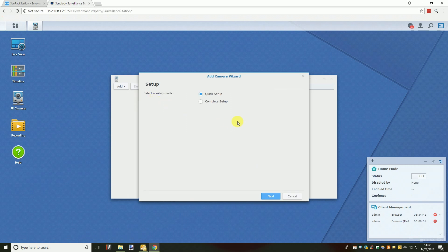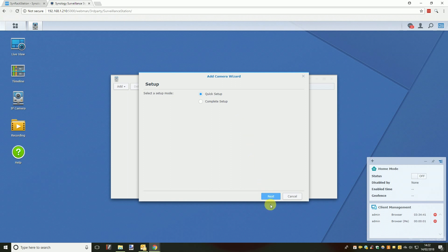Another window will now open, this is the wizard for adding a camera. The first option you have is quick setup or custom setup, we recommend just sticking with quick setup, after you have made your choice click the next button.